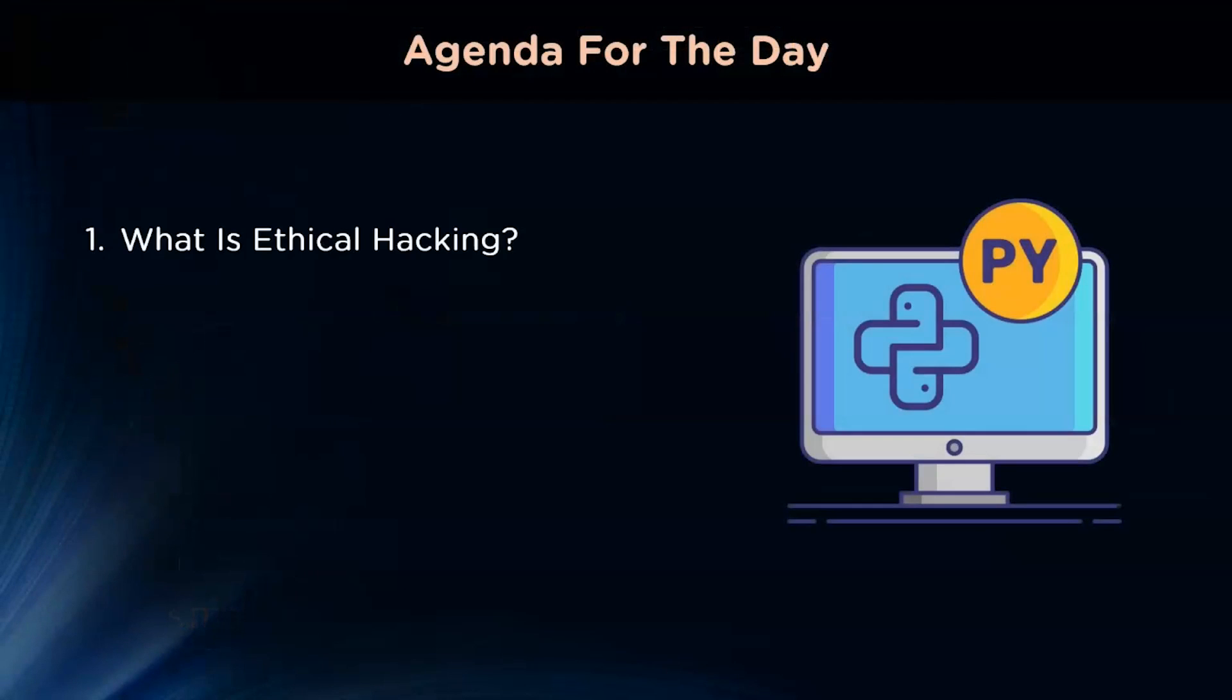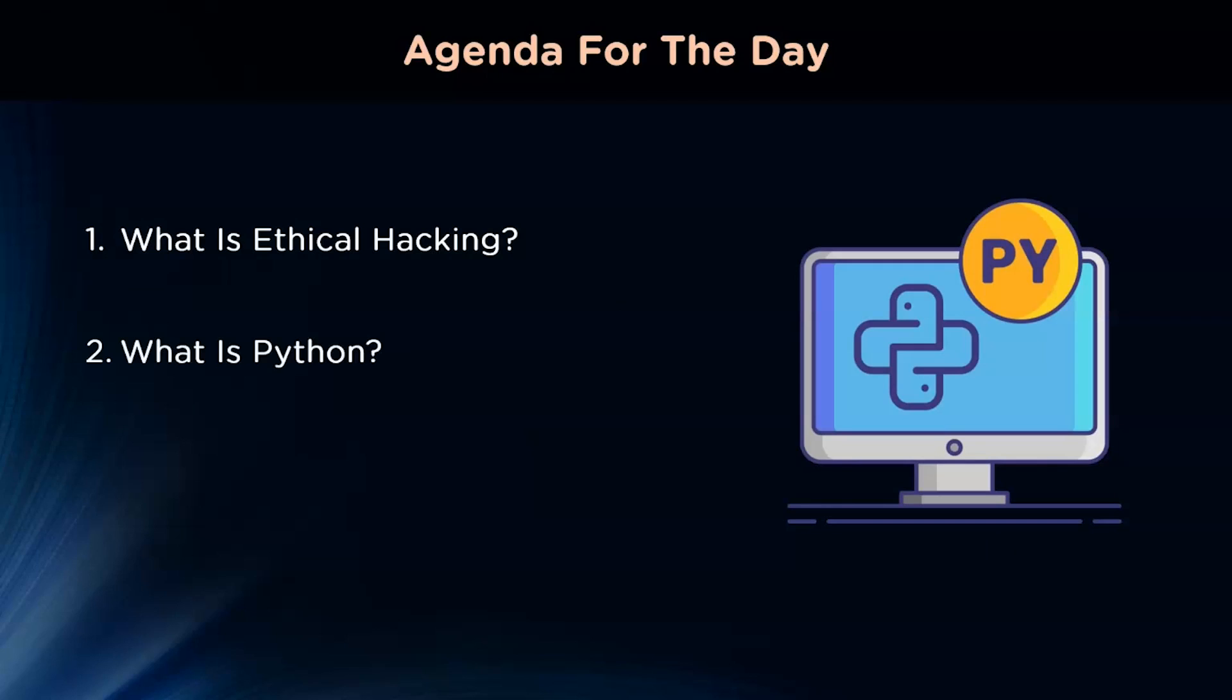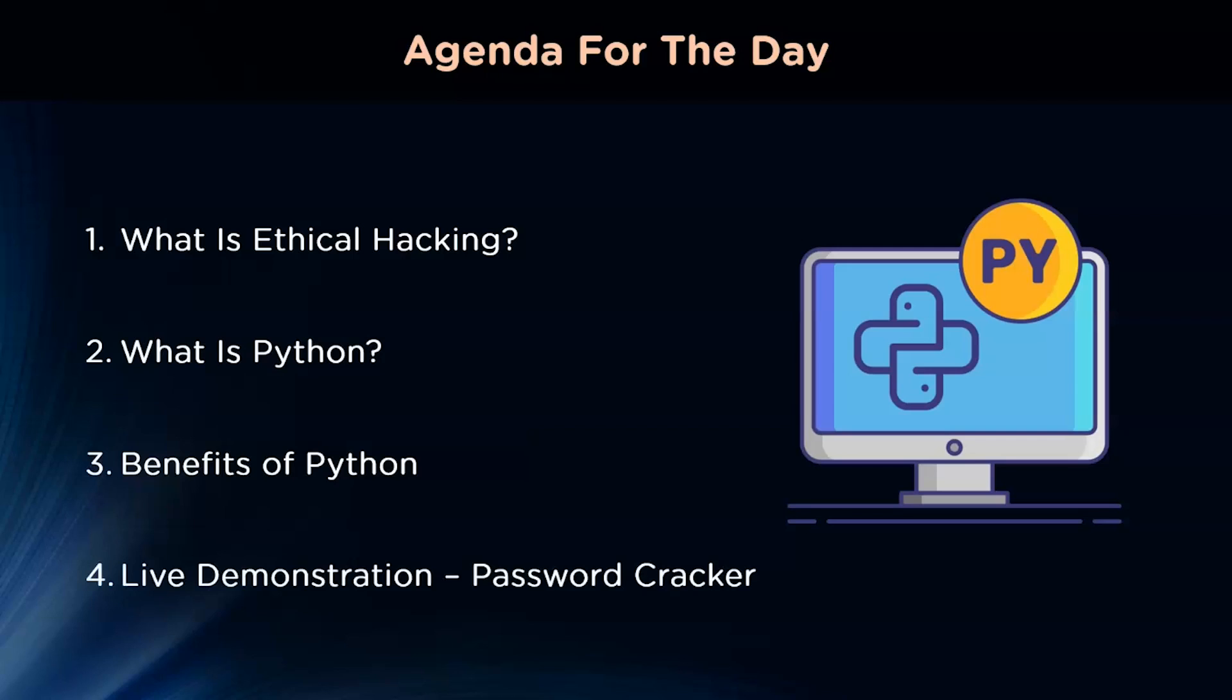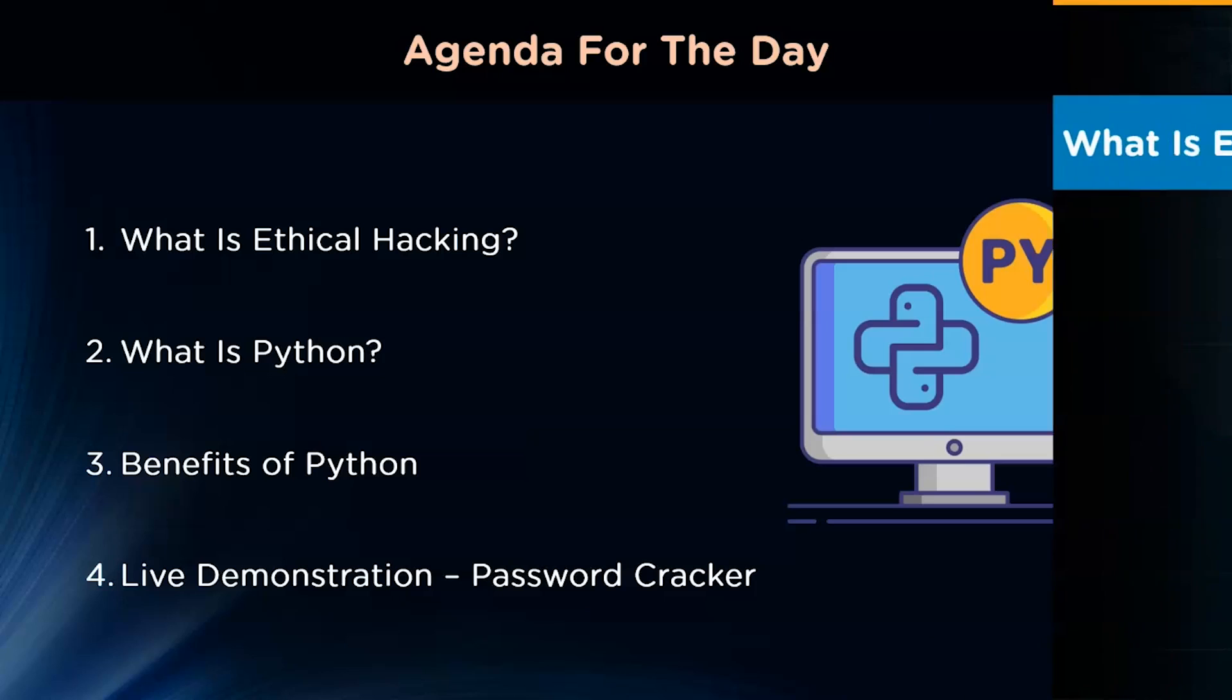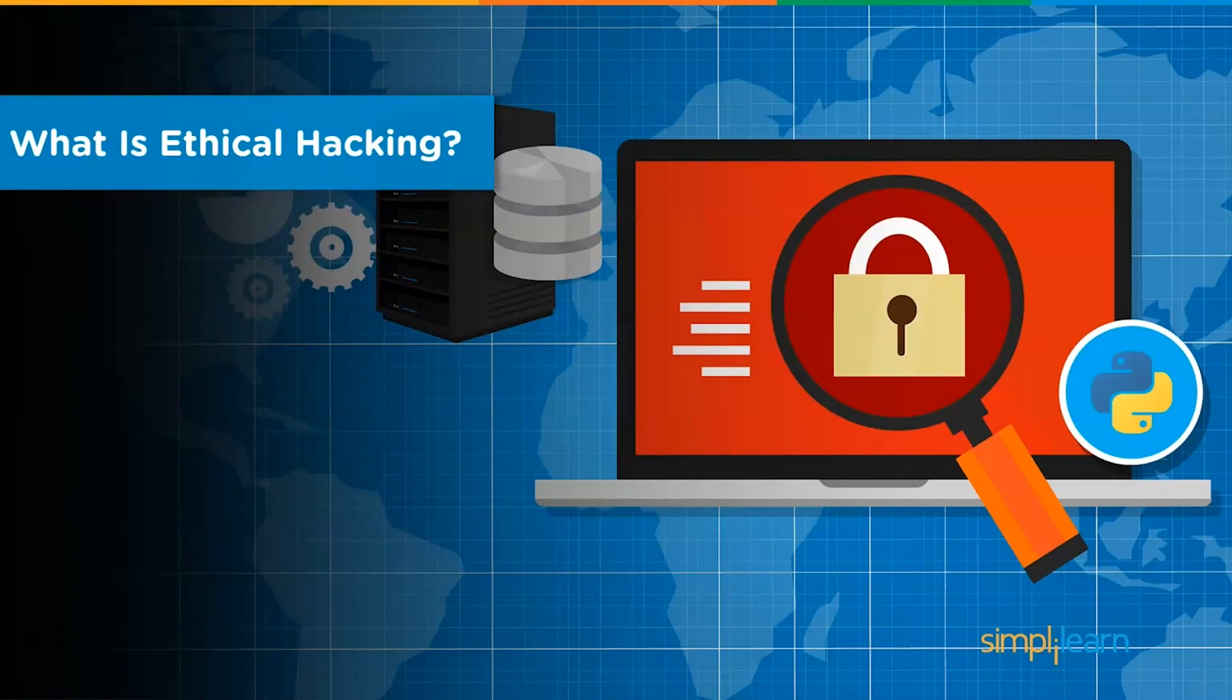Let's take a look at the topics we are covering today. We start by learning about ethical hacking and how useful they are for organizations looking to secure their systems against malicious hackers. We cover the basics of the Python programming language as well. Next, we take a look at the distinct advantages of Python over other programming languages. Finally, we write two programs from scratch which help ethical hackers in cracking passwords.